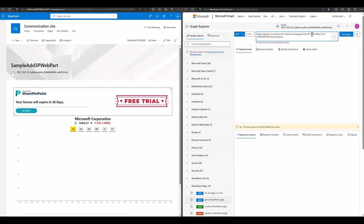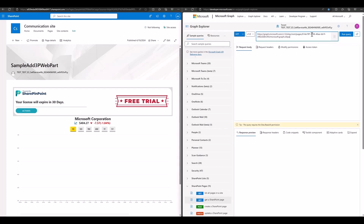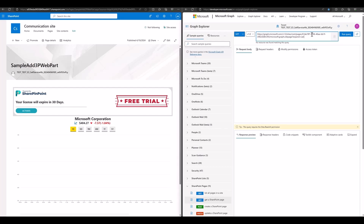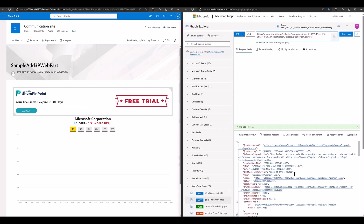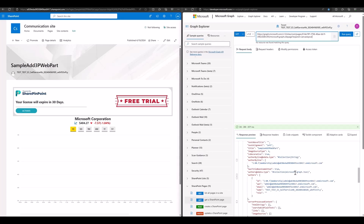Copy the page ID and use the getPageDetails API. Please note that if we want to get the web parts information, we need to add the expand parameter for this API. We get the page payload.